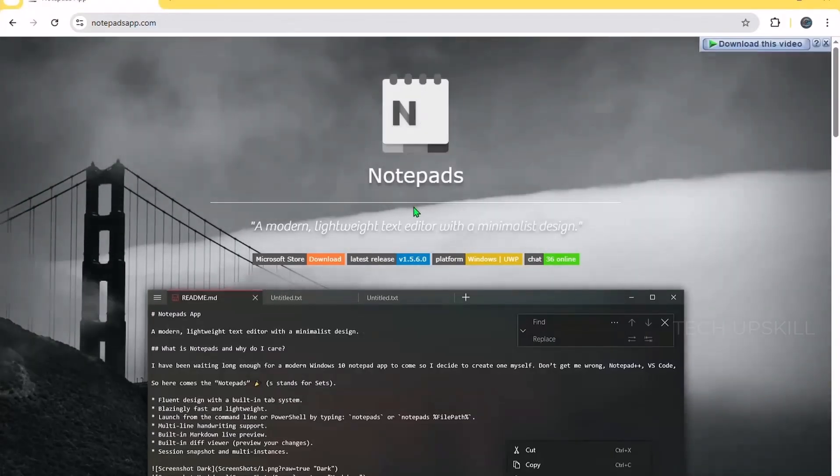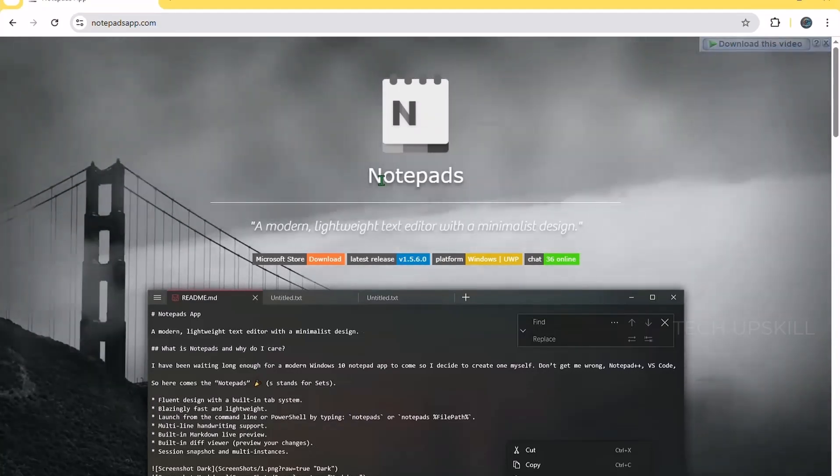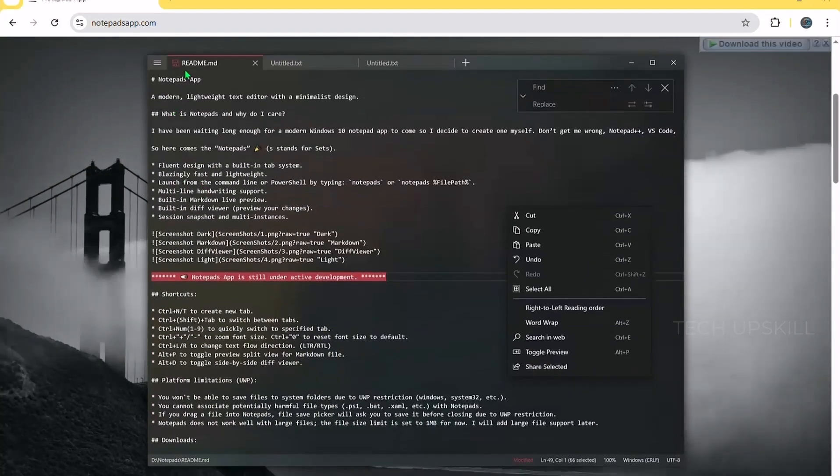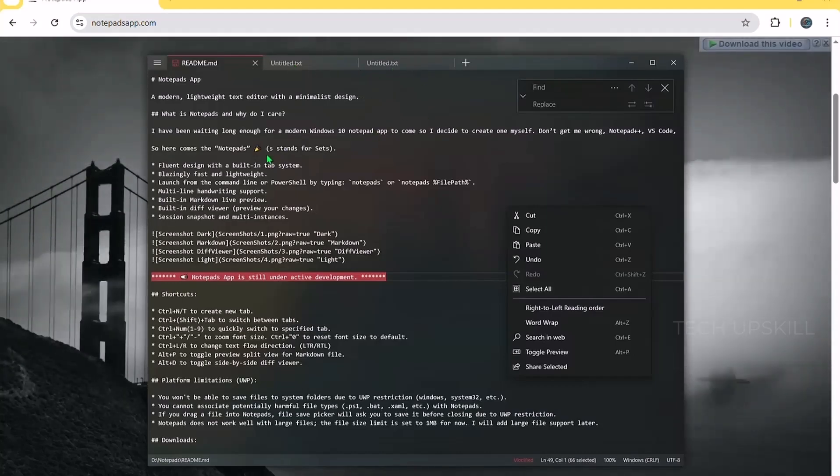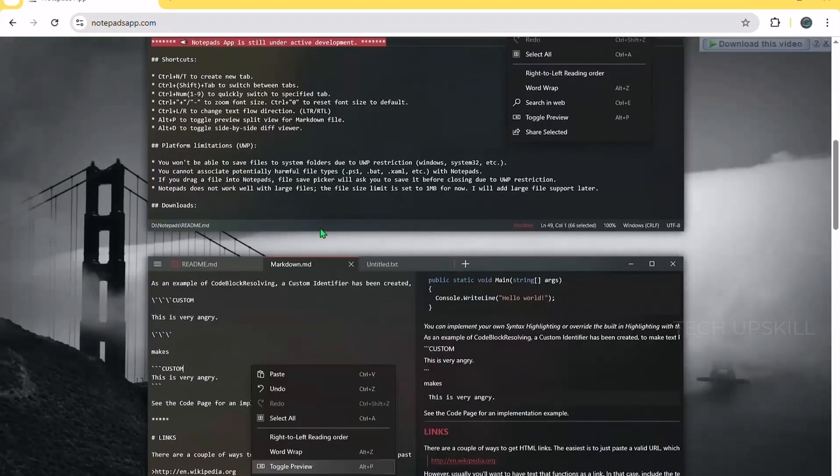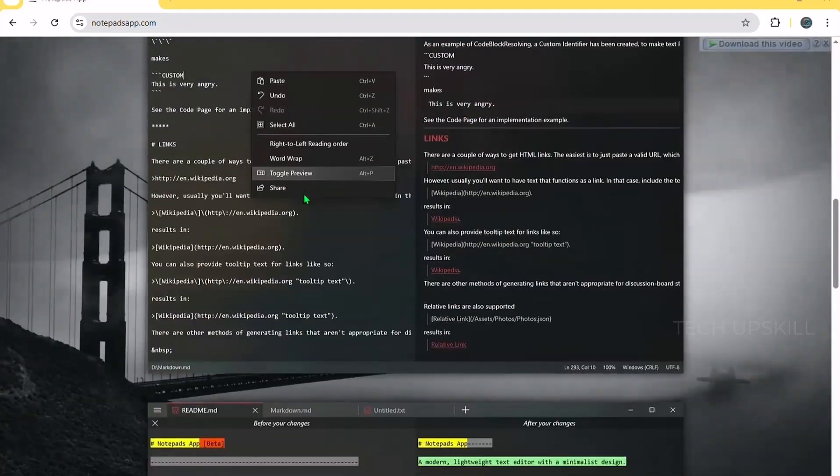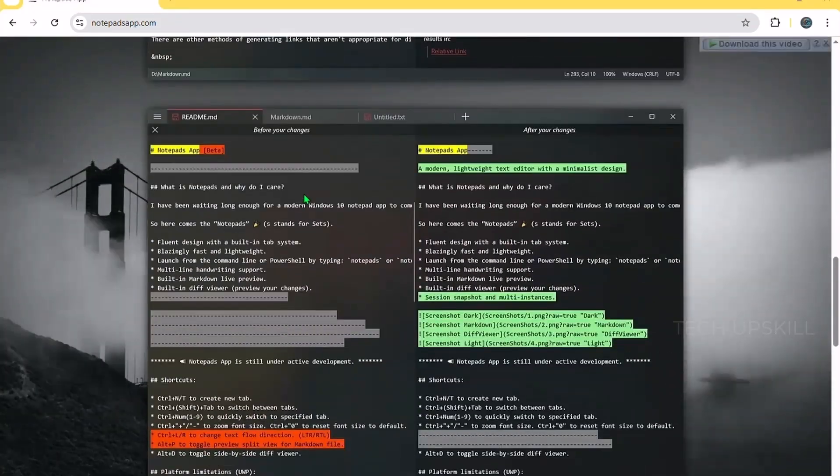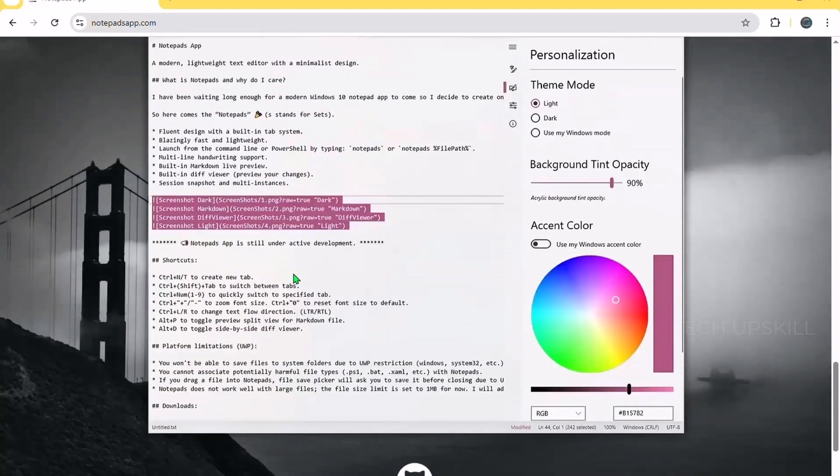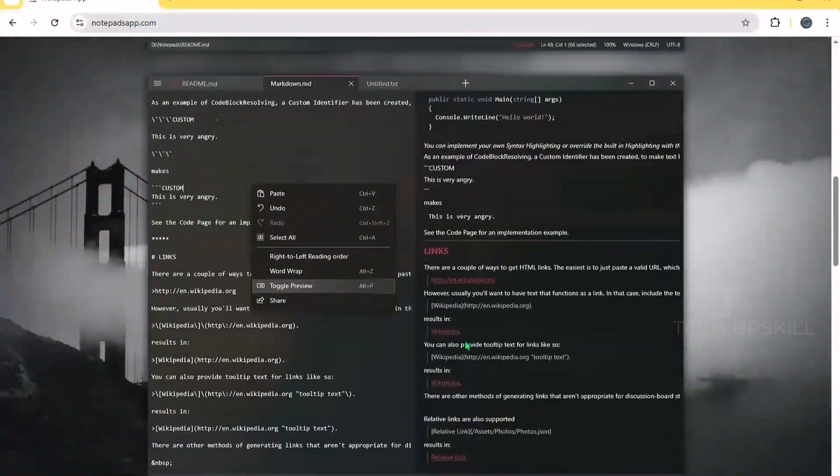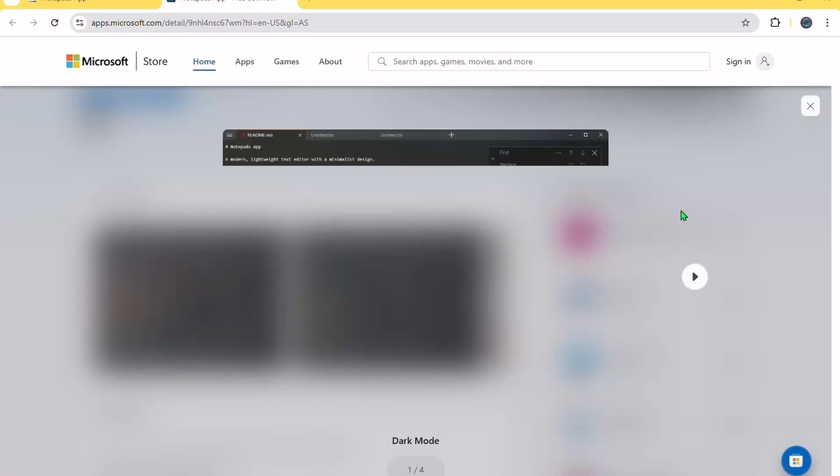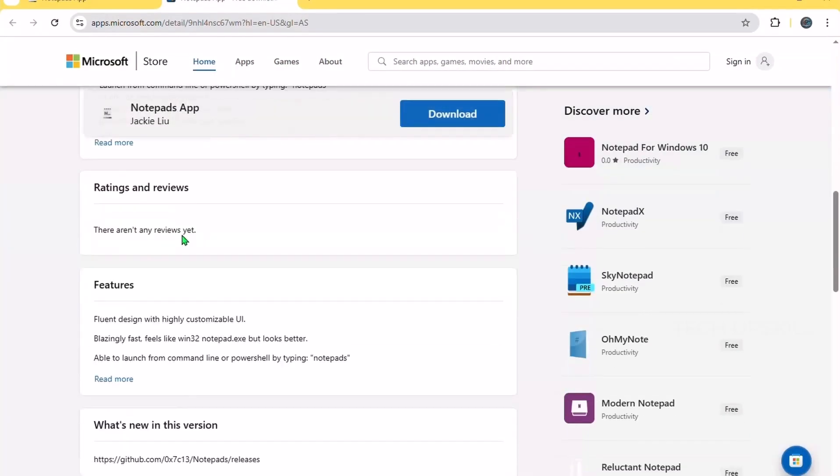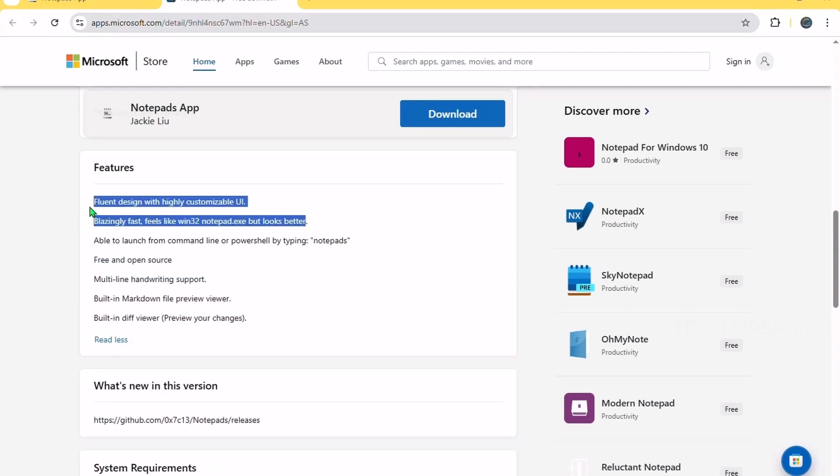Number four. Notepad's app. Notepad in Windows is fine, but Notepad's app takes it to the next level while staying lightweight and easy to use. It looks modern, supports tabs, auto-saves your work, and has a dark mode that doesn't burn your eyes. It also supports Markdown for simple formatting, and even has basic find-and-replace tools that the default Notepad lacks. But don't worry, it's still super fast and doesn't overload you with developer features. If you take quick notes, jot down ideas, or copy-paste bits of text often.